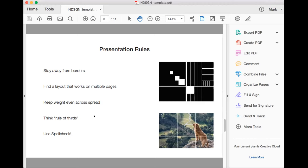Find a layout that works on multiple pages. Maybe you'll have one page where it all looks good, but then on another page it might not look right. You don't want every single page in your presentation to look completely different. You want a theme running through your grid. You want to keep the weight evenly spread across — you don't want all your pictures on one side and everything else blank on the other.